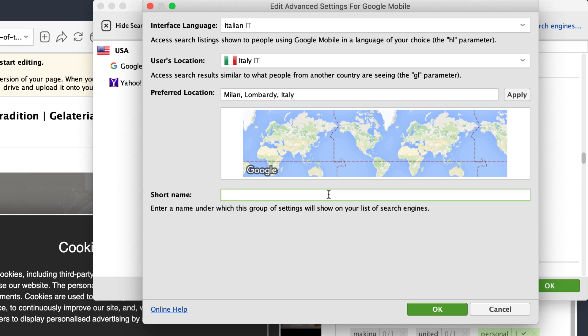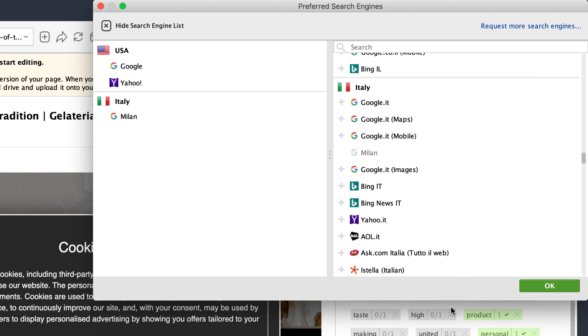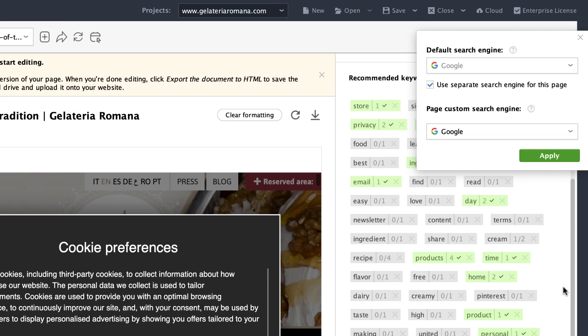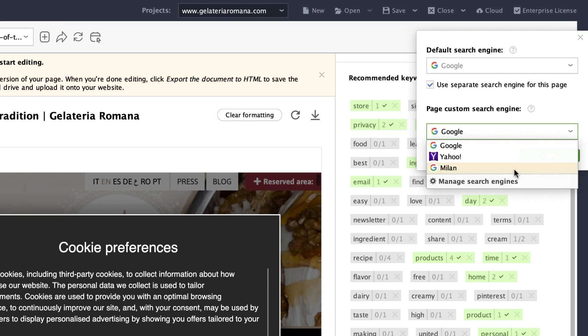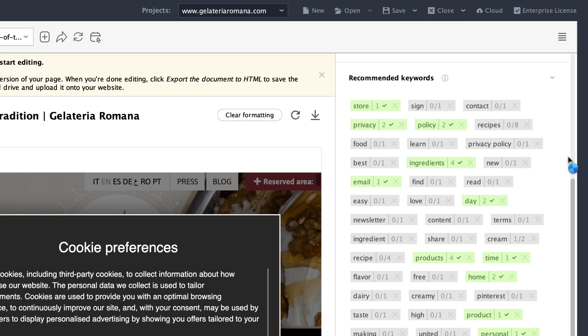Create a name for your new search engine and click OK. Click OK once again. After that, click the drop-down menu, choose your newly created search engine, and click Apply.